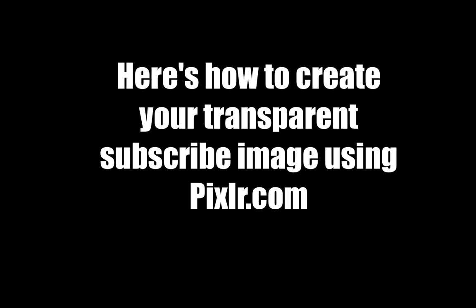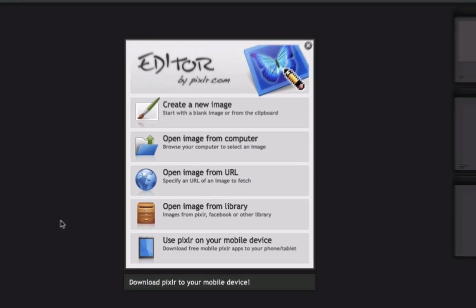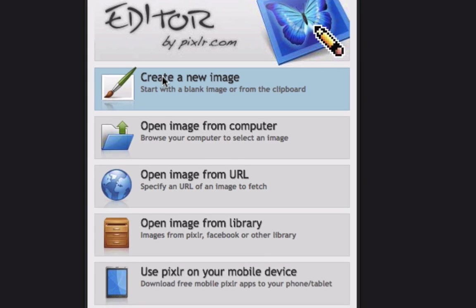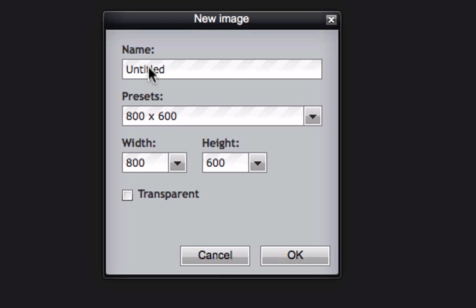Here's how to create your transparent subscribe image using the free online editor pixlr.com. Click on pixel editor, create new image, name your image, in this case we'll call it subscribe.